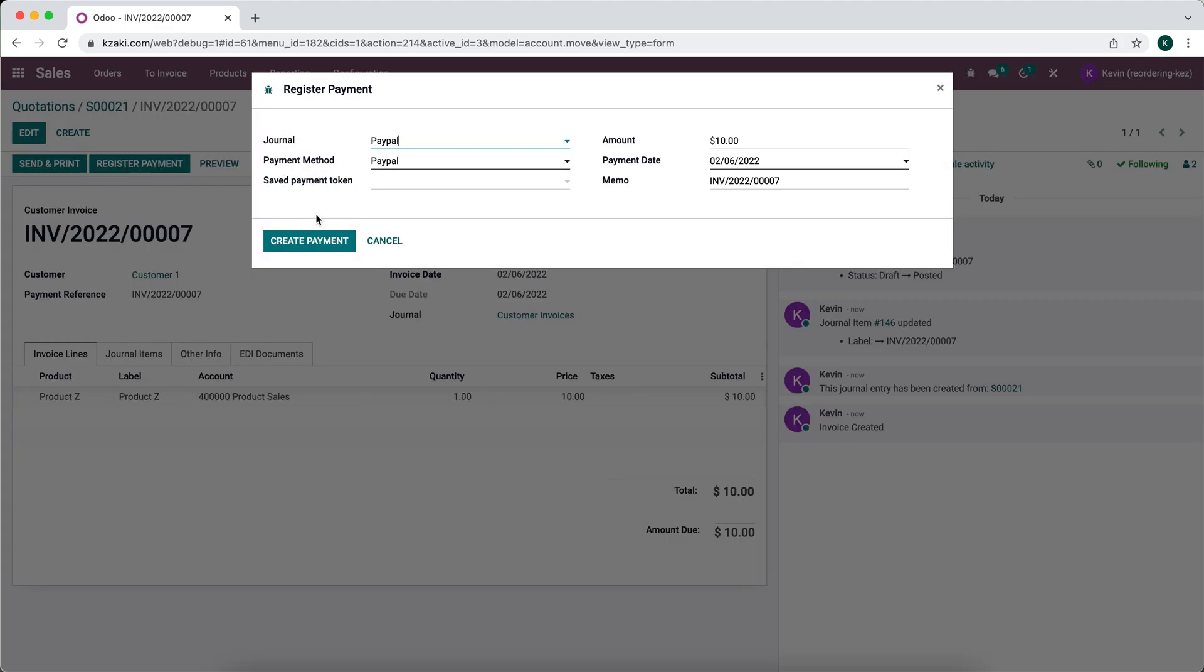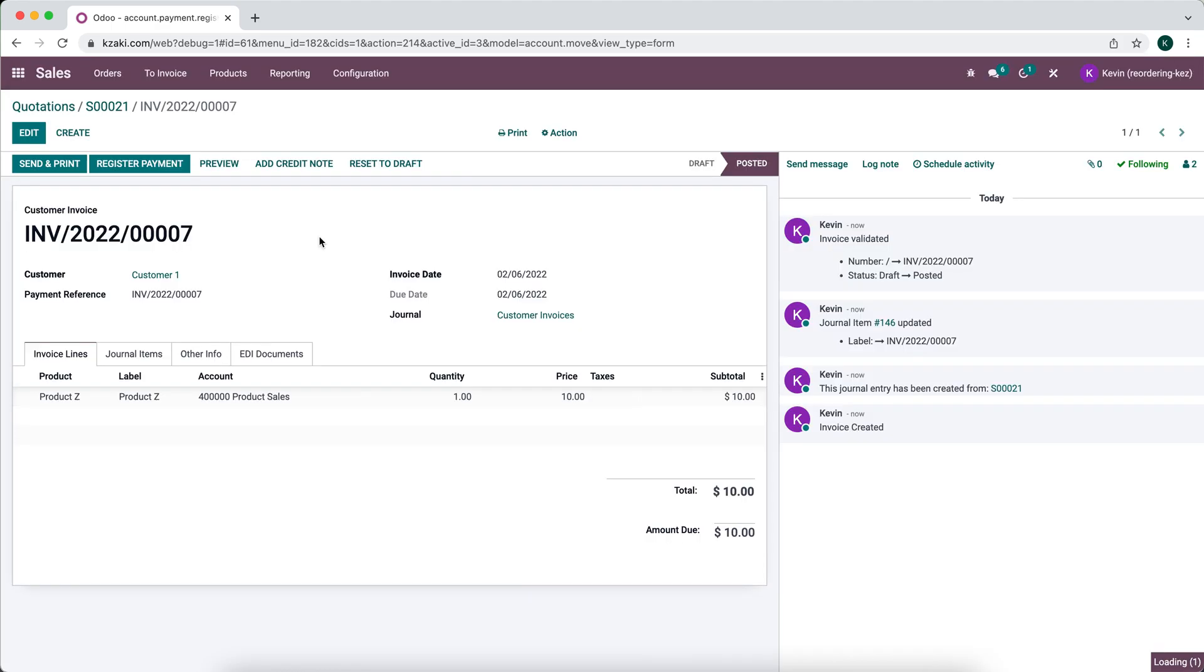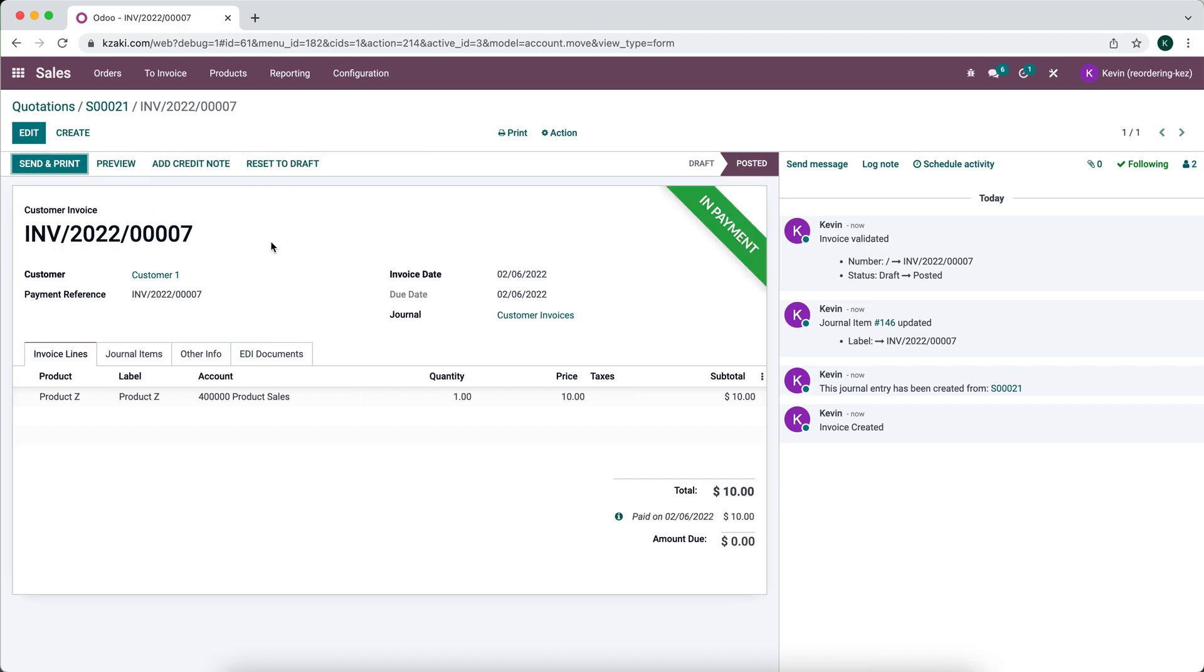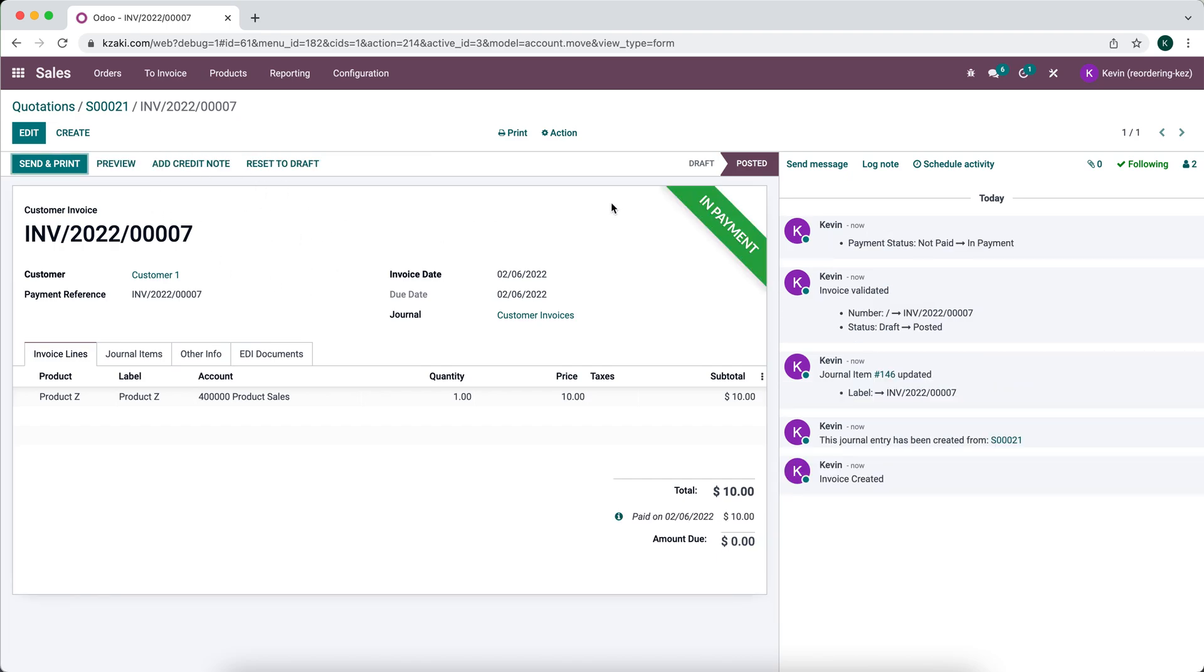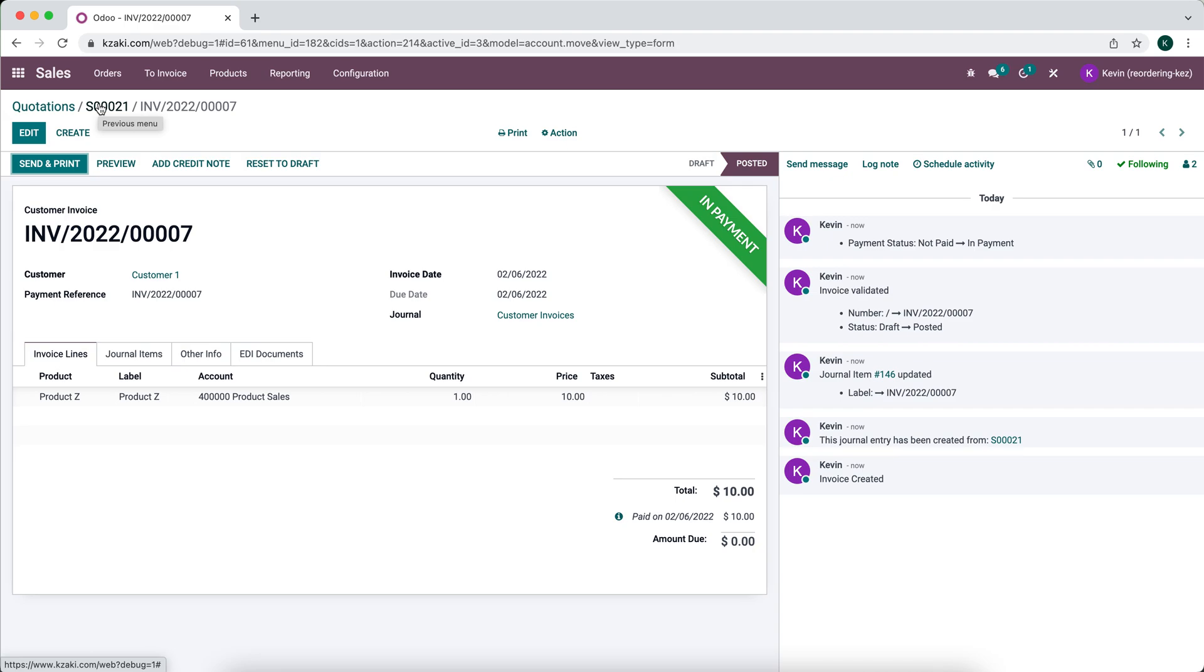We'll confirm this order, on this invoice, and we'll register the payment and say the customer paid us through PayPal. I have the accounting application installed, so this is going to be in payment until we reconcile in our bank account or our PayPal journal in this instance.